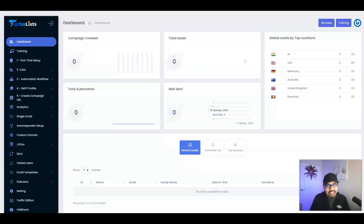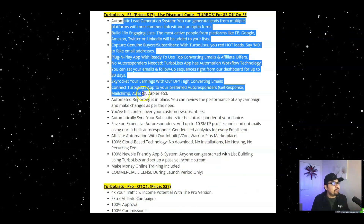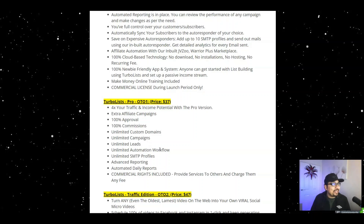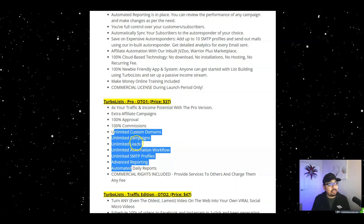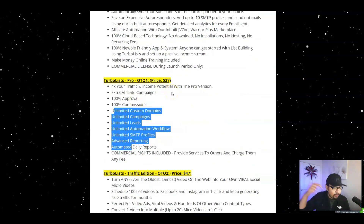Welcome back! That was a phenomenal in-depth masterclass by Ram Rawat himself. Let's now cover the pricing and OTOs. The front end is $17, but with my $3 discount you're paying just $14. I highly recommend grabbing OTO 1, which is the Pro version, giving you unlimited custom domains, unlimited campaigns, unlimited leads, unlimited automation workflows, SMTP profiles, advanced reporting, and more — for just $27 after the down-sell.